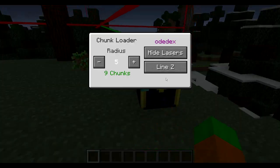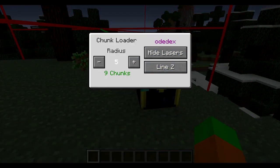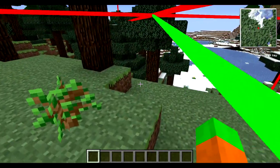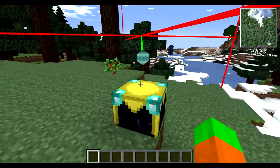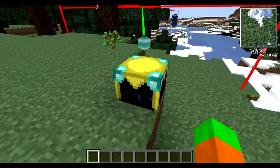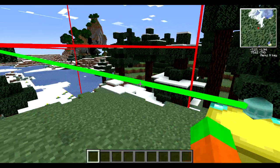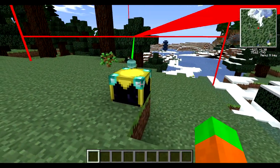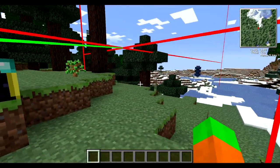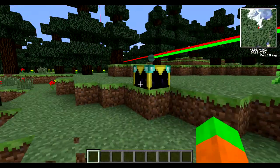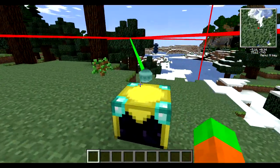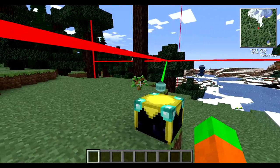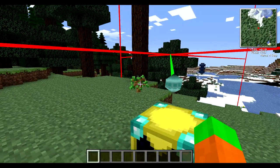This also runs on servers and can be configured so that only the player who placed the chunk loader can control it. The server operator can also decide how many chunks are available to be force-loaded by a player — for example, limiting a player to no more than 100 chunks — saving strain on the server CPU and preventing players from crashing the server with unnecessary force-loaded chunks.